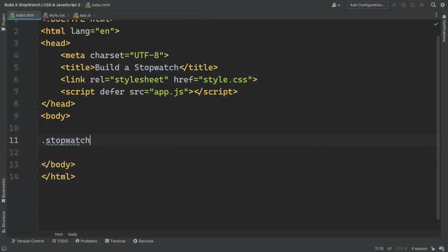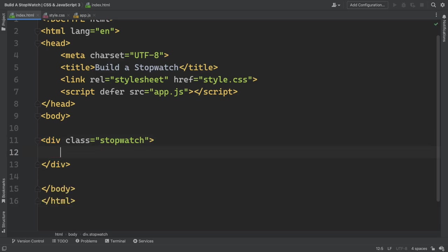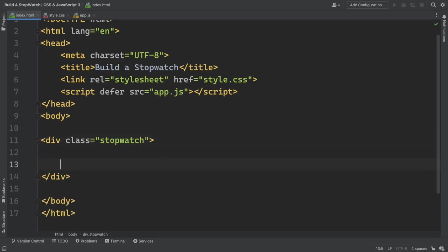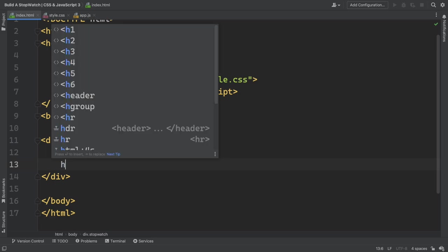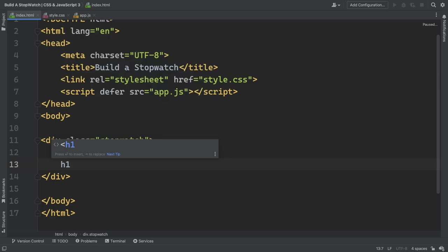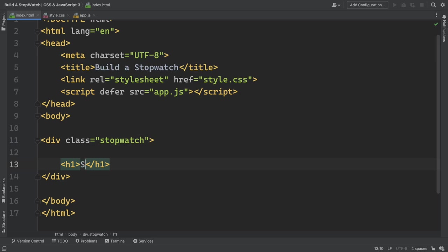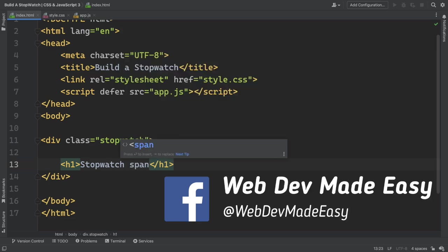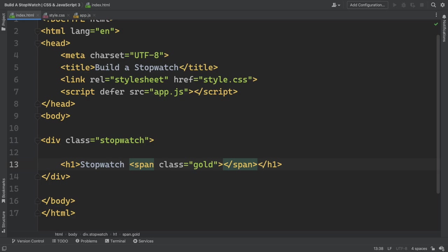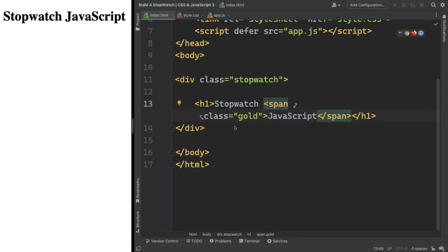Coming into our markup, let's have our main div. Inside this one we're going to have an h1, then we're going to have a circle with our numbers, and then the buttons. The first one is going to be the h1 — let's say 'Stopwatch'. And in the span, because JavaScript is so special, we have a span with the class 'gold' and let's say 'JavaScript'. We're going to give a different color to this one. If we go live, we see that all we have now is this h1.